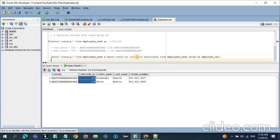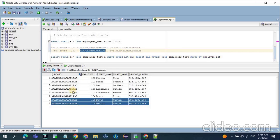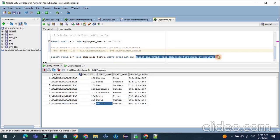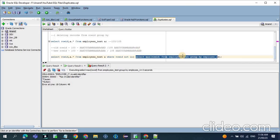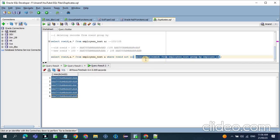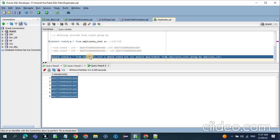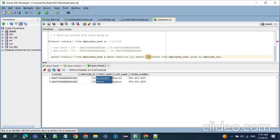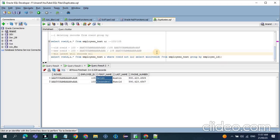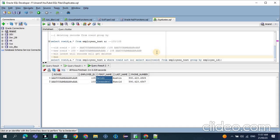We got two duplicate records: 103 and 105. First we run the subquery to see how many records it displays. We take the maximum ROWID for each employee ID. When we take the maximum, we get the newer record — Alexander 1 is the latest one. When you run this, you will get 6 records. In the outer query: SELECT FROM employees_test WHERE ROWID IS NOT IN that subquery. This means for duplicate employee IDs, we delete the older record. If instead of MAX you use MIN, the latest record will get deleted. So when you use MIN the latest record is deleted, and when you use MAX the old record is deleted.